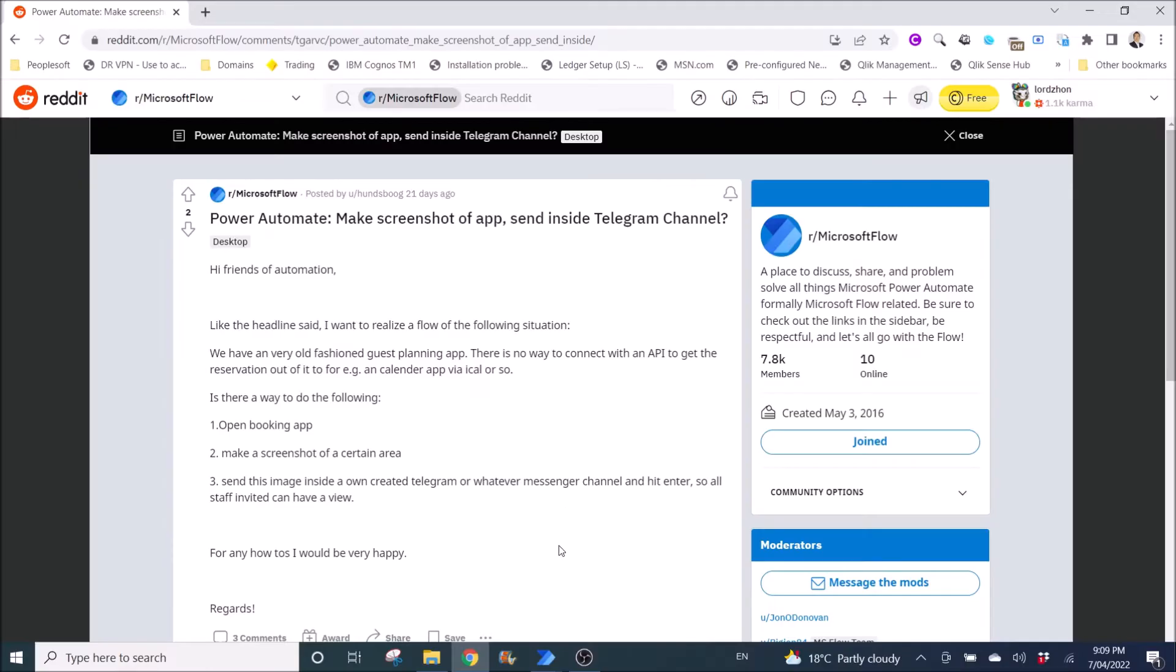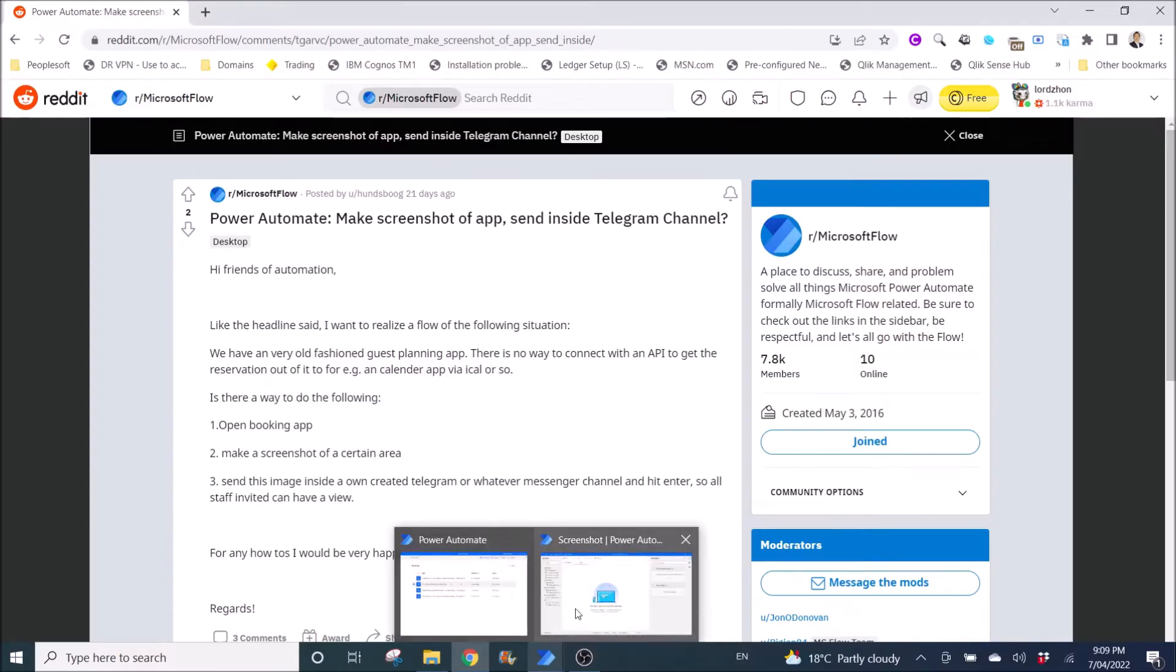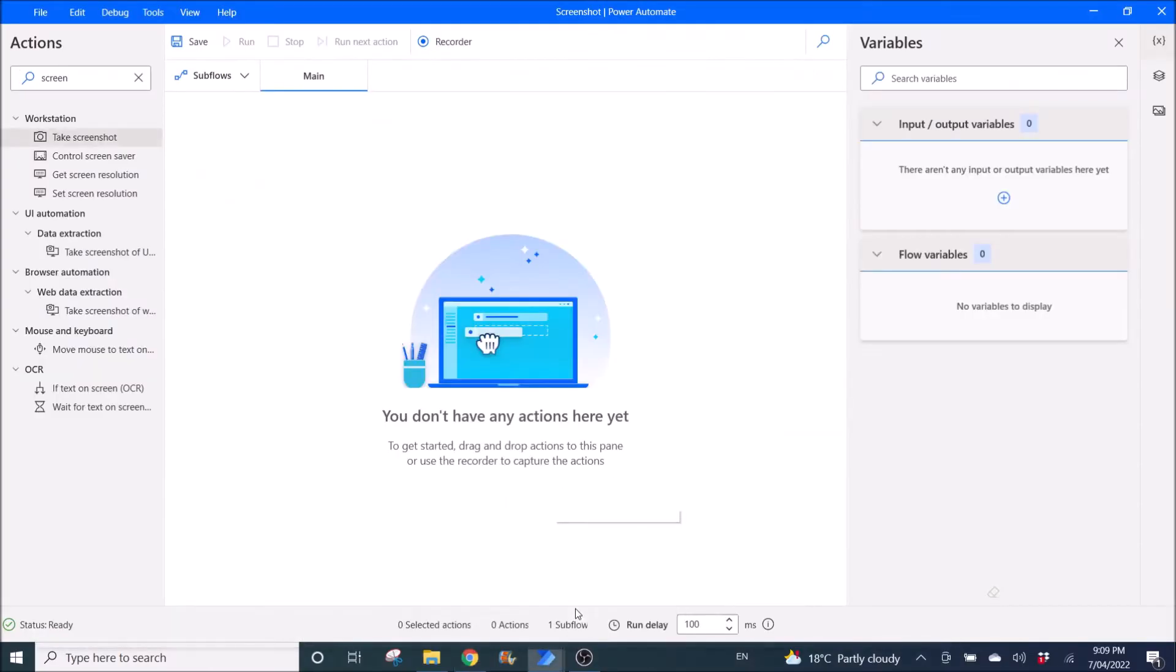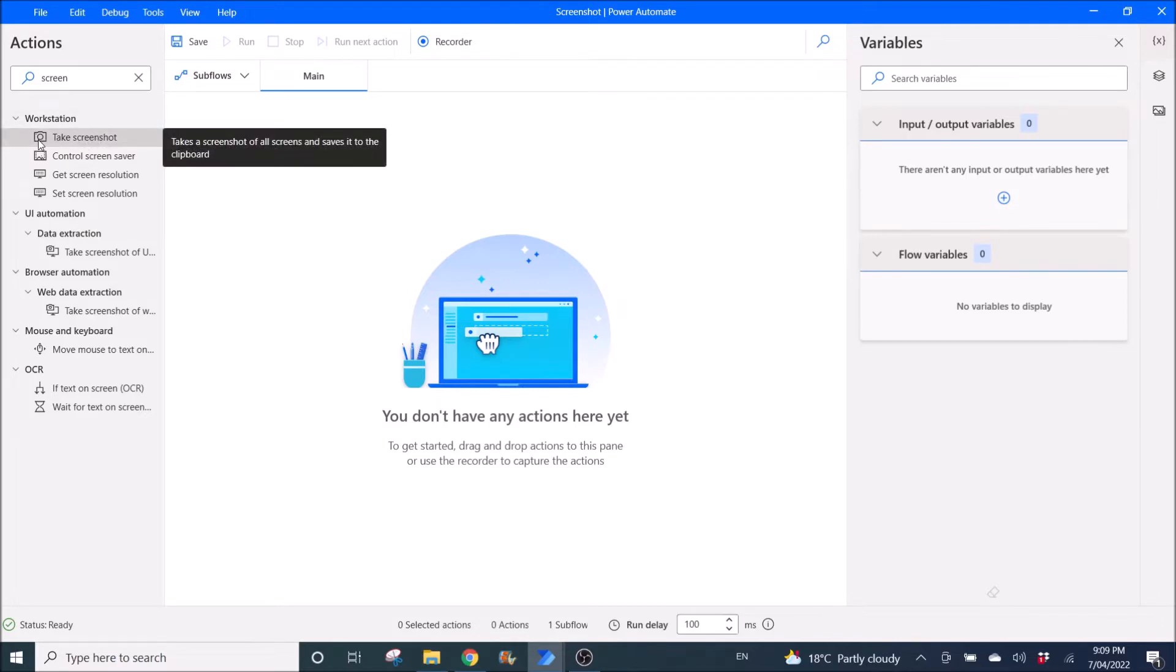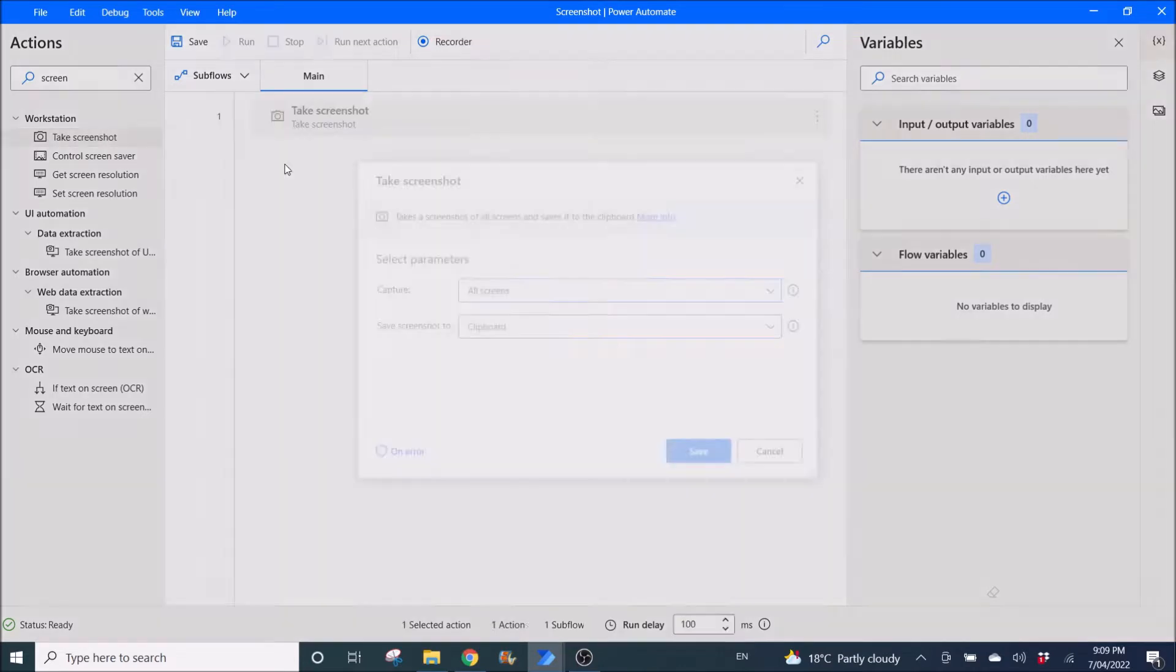The first thing that you need to do is download Power Automate desktop which is free from Microsoft. Then there's a few options on how you can take screenshots. The first option is take screenshot.